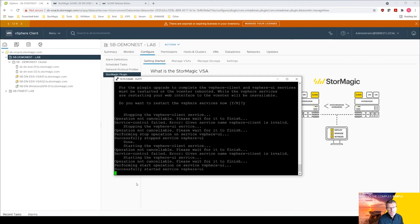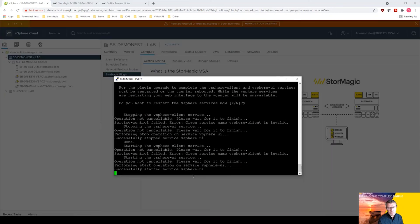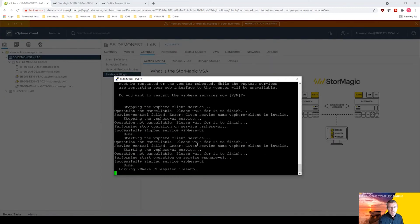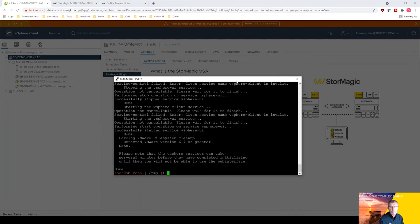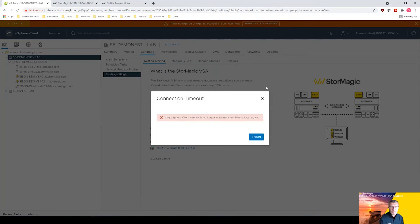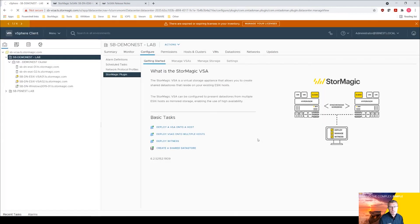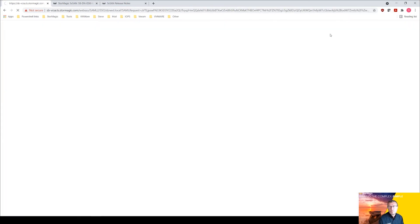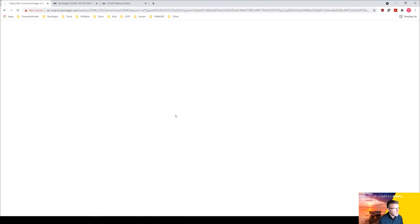So it's completed now, successfully started service vSphere UI and VMware file system cleanup. I'm going to come back in and log back into our vCenter. It's actually disconnected during that process. Let's reconnect to our vCenter and hopefully we should see that the plugin has updated and the witness as well.